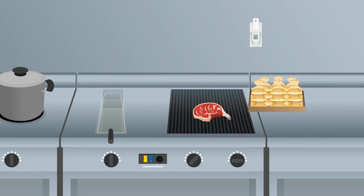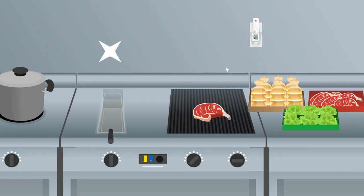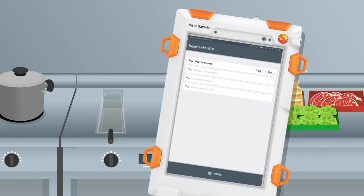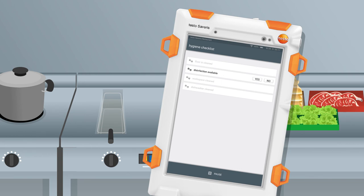However, because quality is not just defined in terms of readings, Testo Severus Restaurant also supports employees with specific checklists when it comes to compliance with and inspection of all hygiene standards in the restaurant.